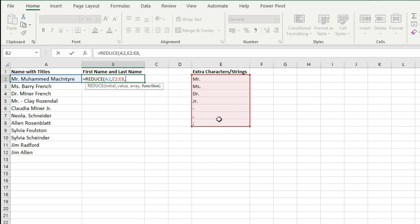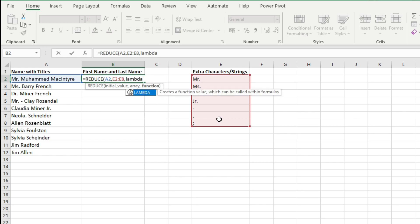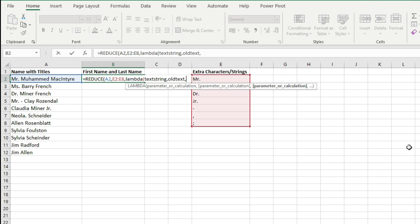And then you define the Lambda function. For Lambda function you will declare two parameters. One is the text string, another is the old text which you want to remove.